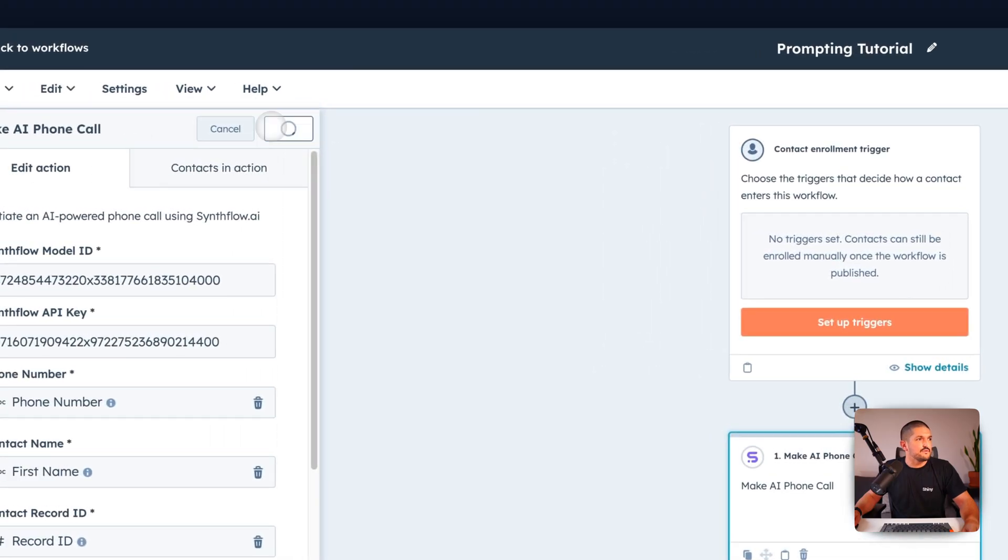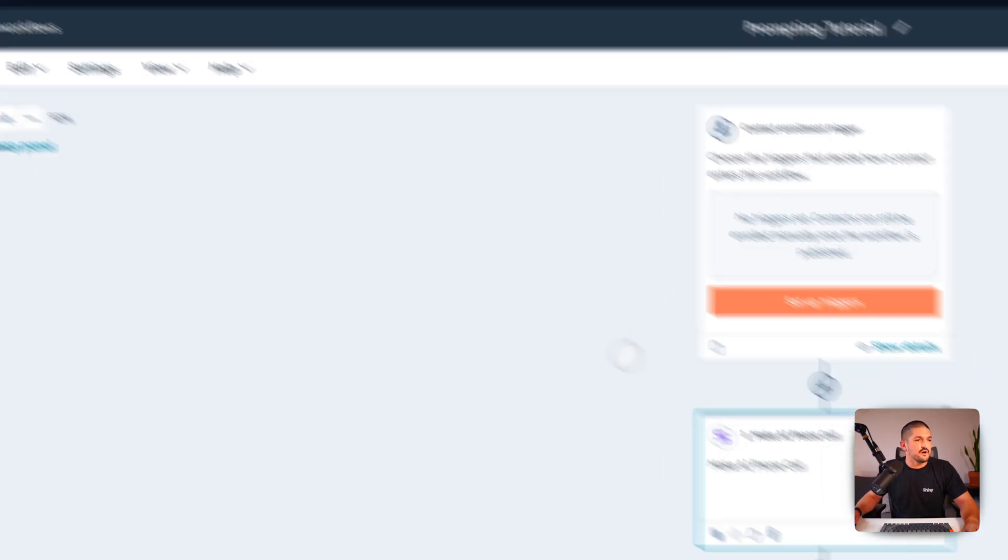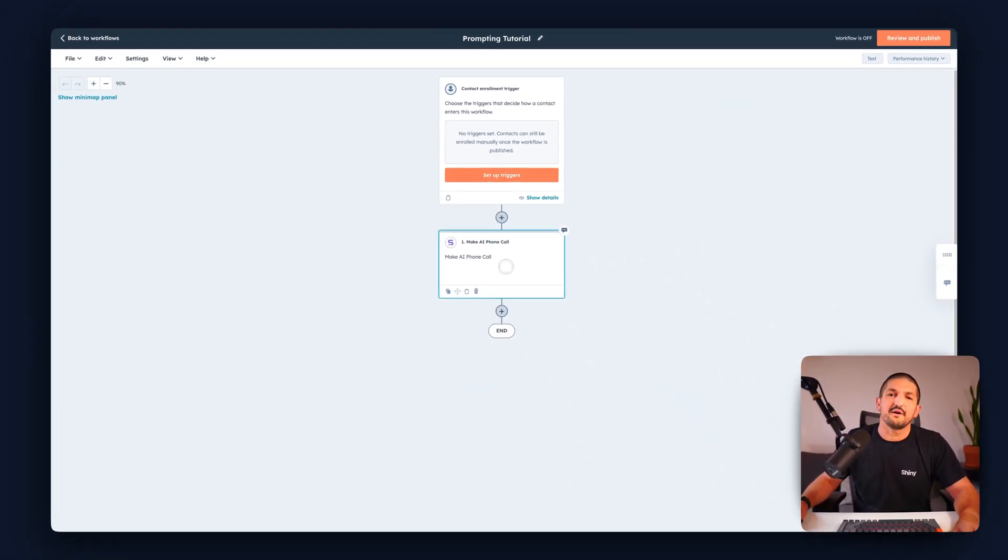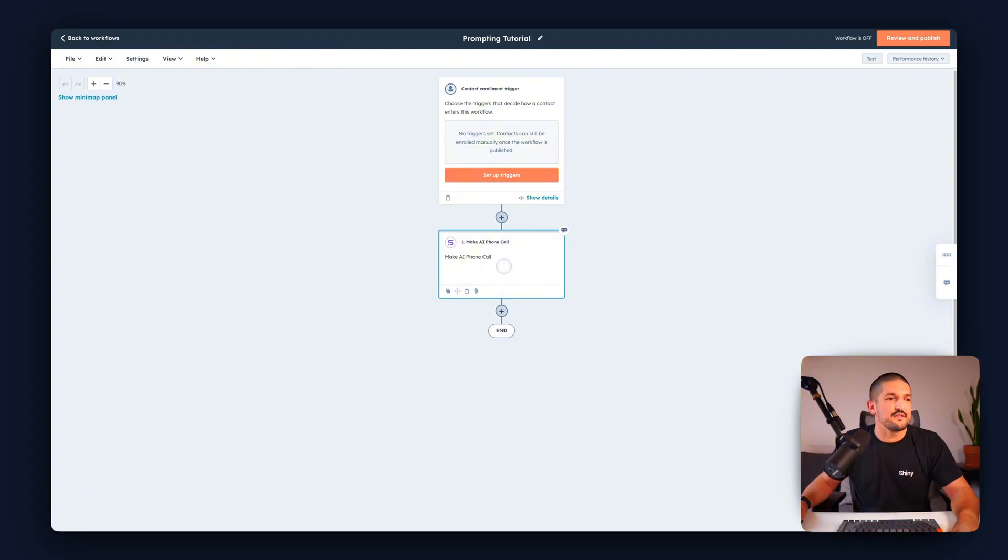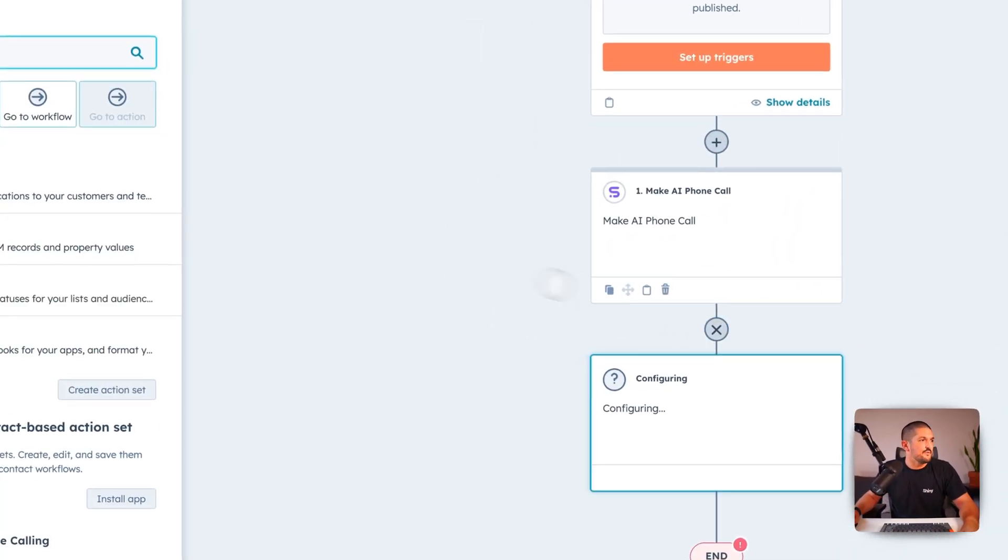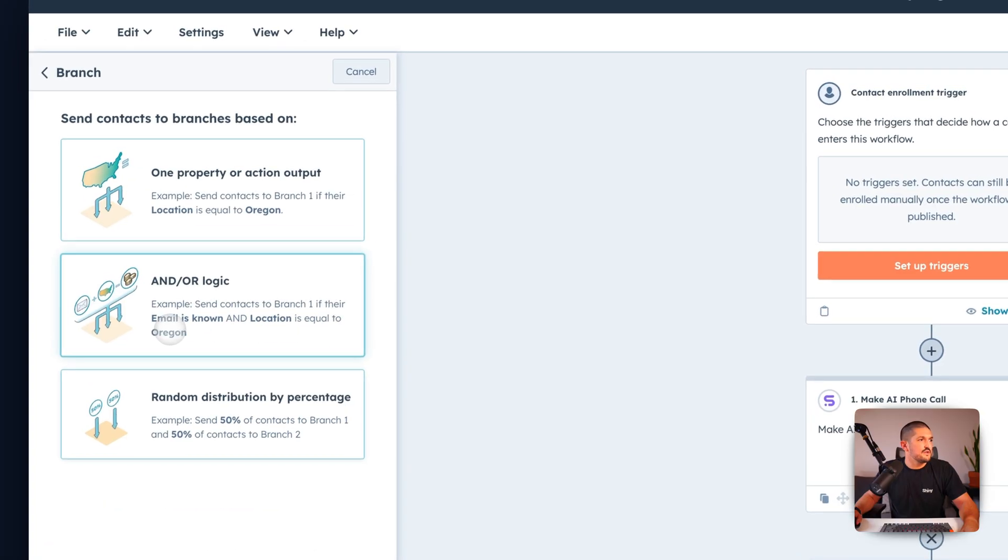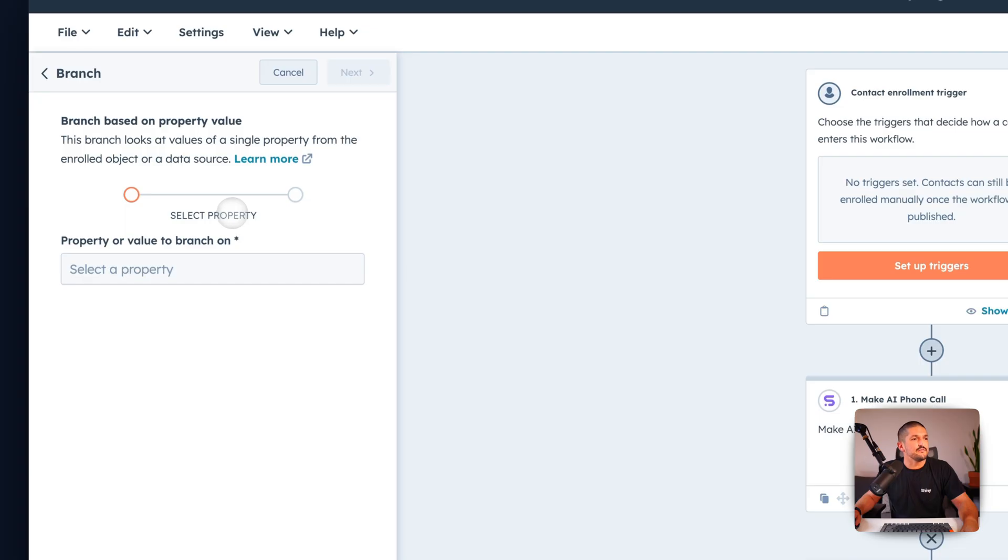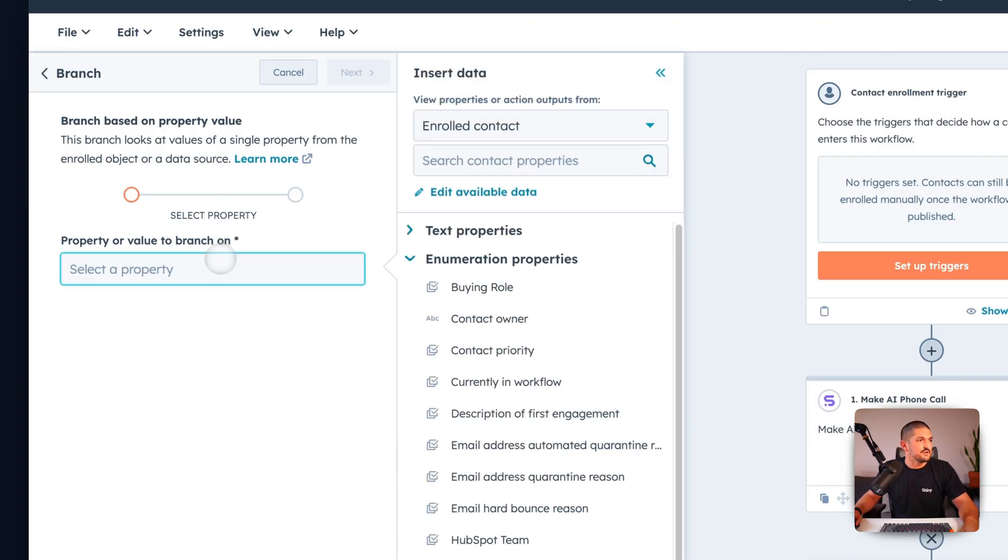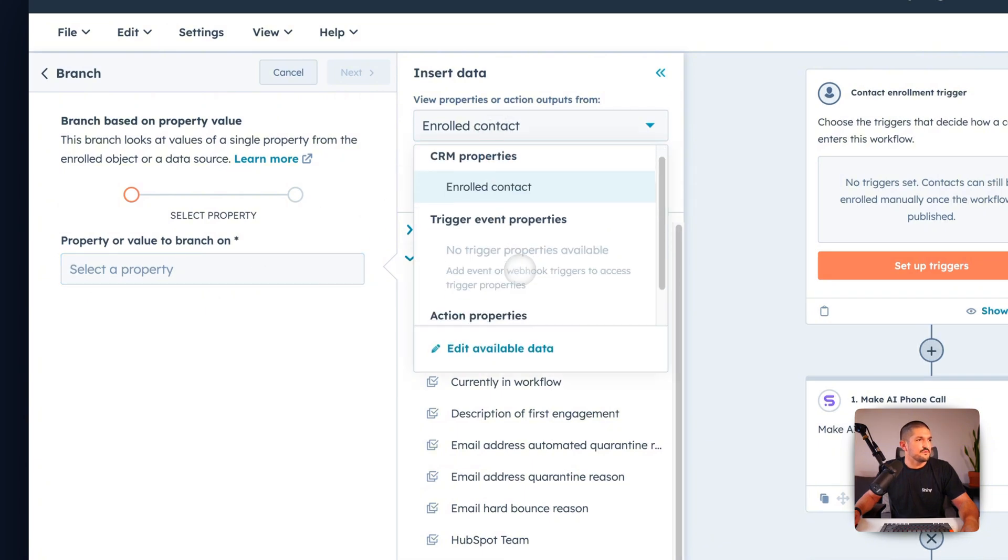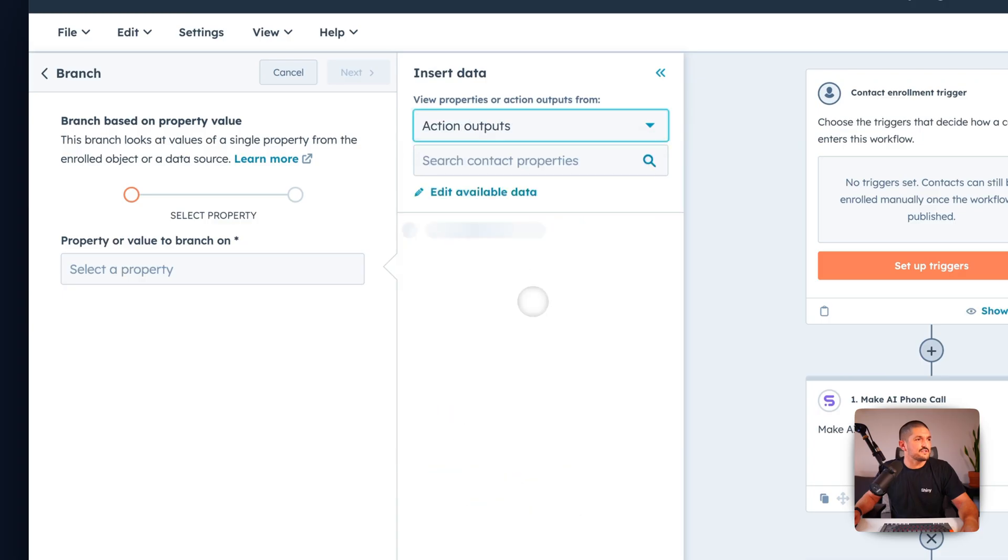Now to do our first branch after the phone call happens we want to figure out what's going to happen after that depending on how the phone call went. We're going to press this add button and we're going to press branch then we're going to press one property or action output. So the output of our make AI phone call action is going to be what we're going to branch on. Click select property, select enroll contact and click action outputs.